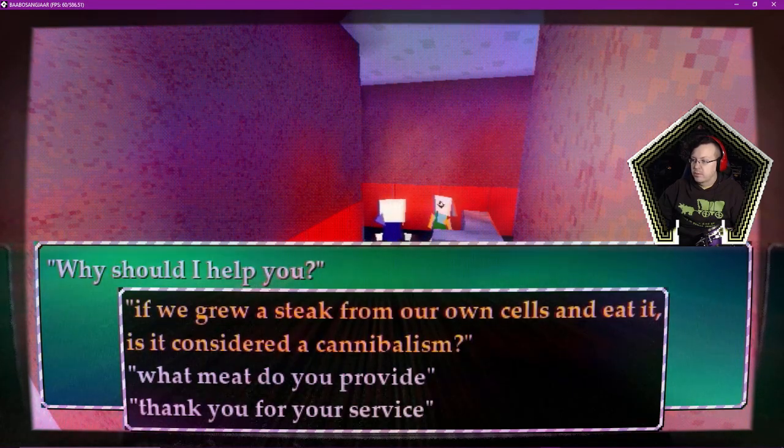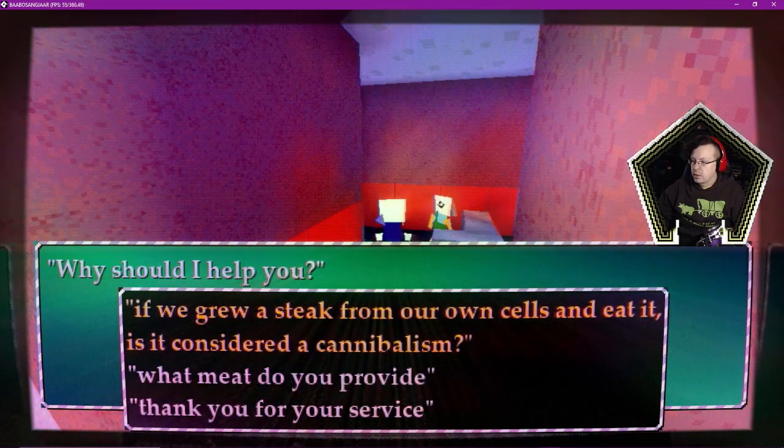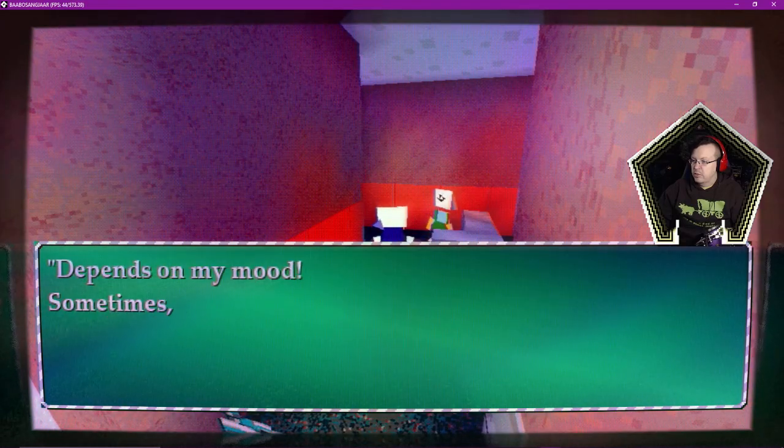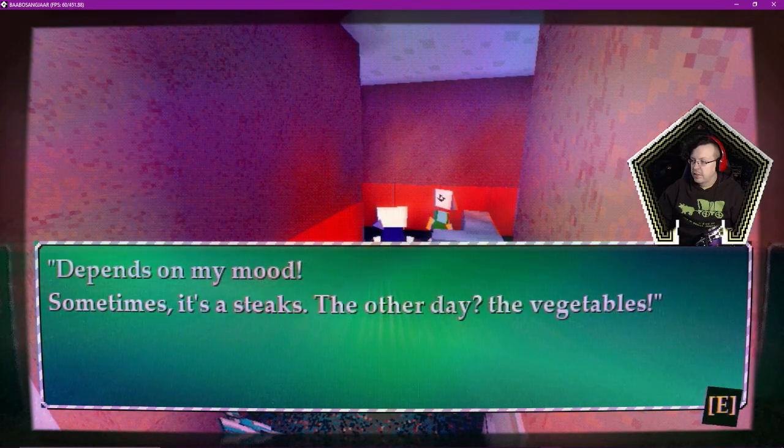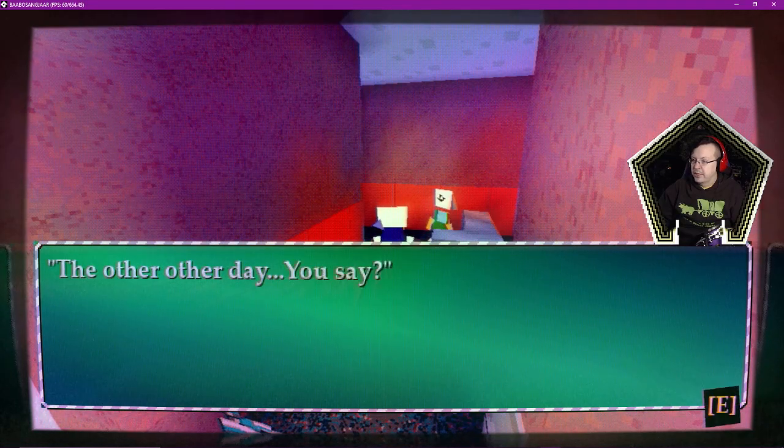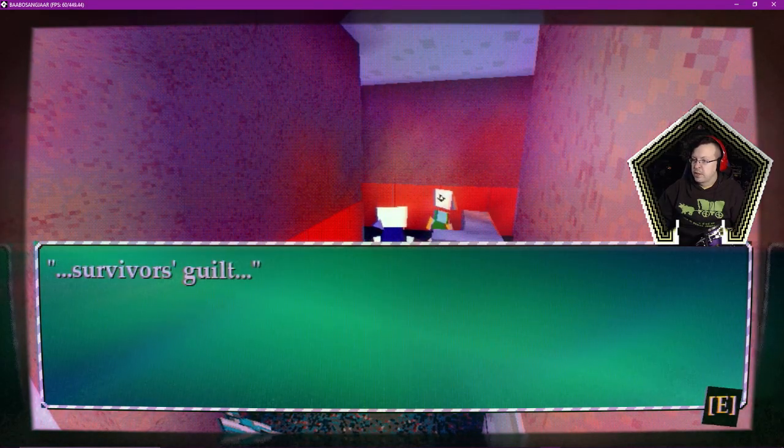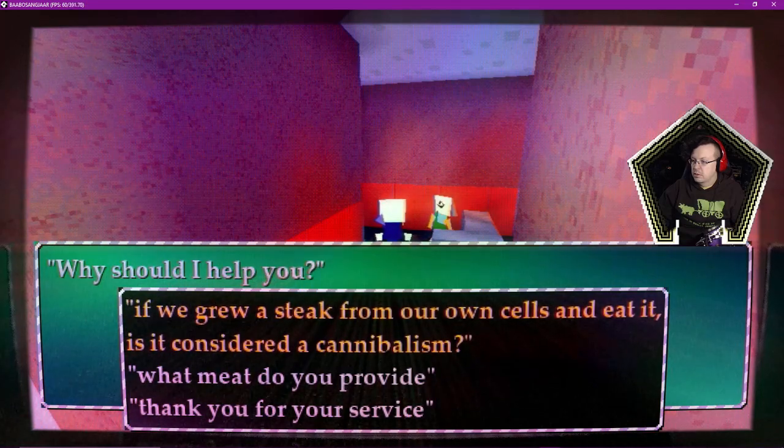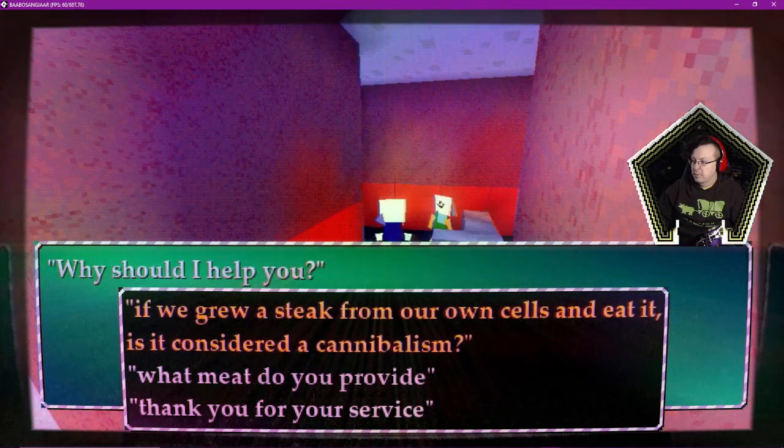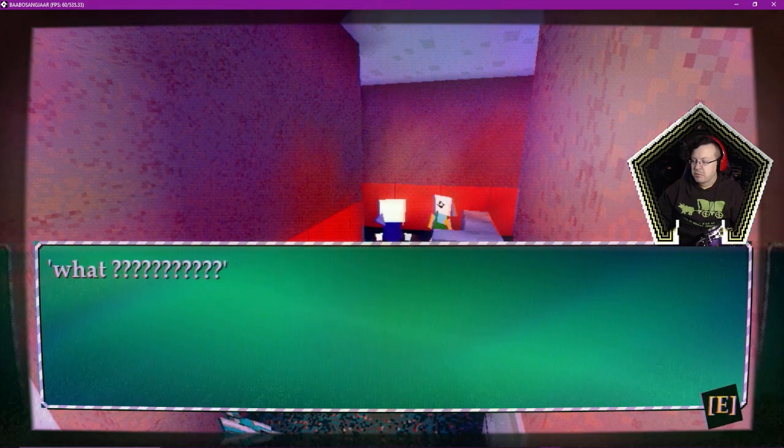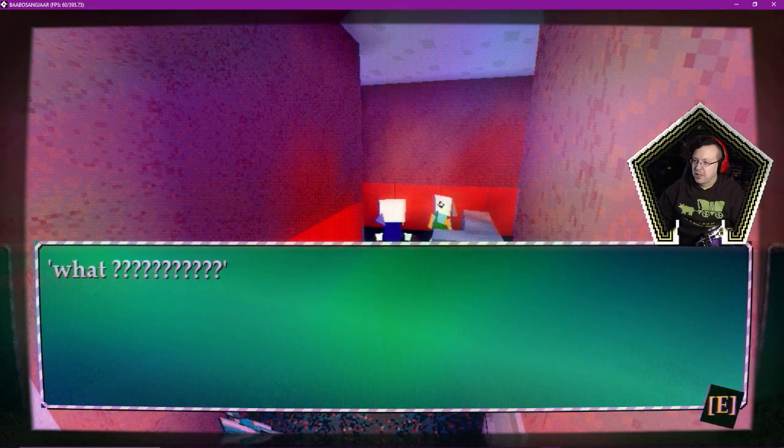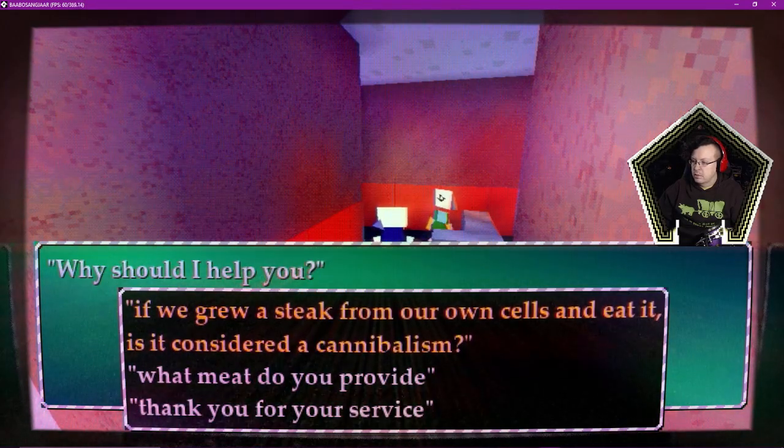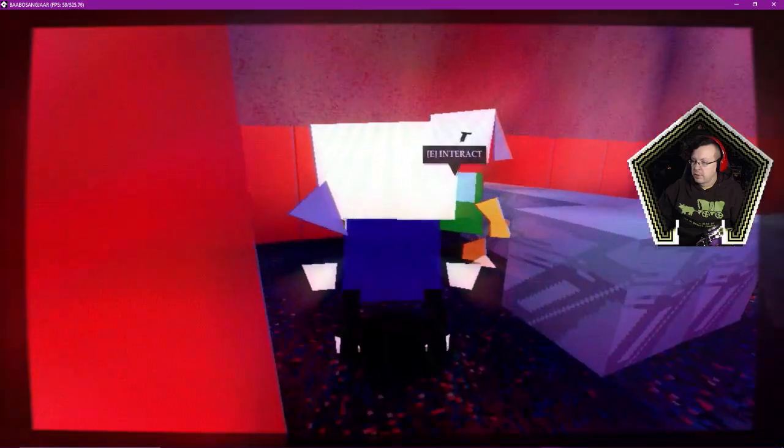What should I help you? All right, what meat do you provide? Depends on my mood. Sometimes it's steaks. The other day, the vegetables. The other other day, you say? Survivor's gift. Why should I help you? Let's ask about the cannibalism. We grow you from our own selves and eat it. It's a cannibalism. What? Why should I help you? Or grow a steak. All right, thank you for your service.